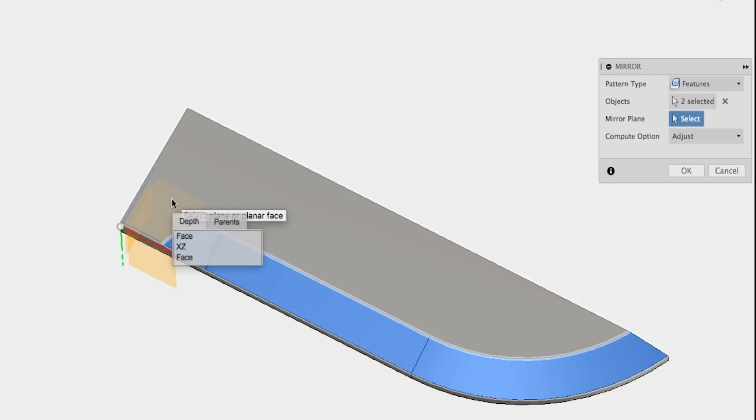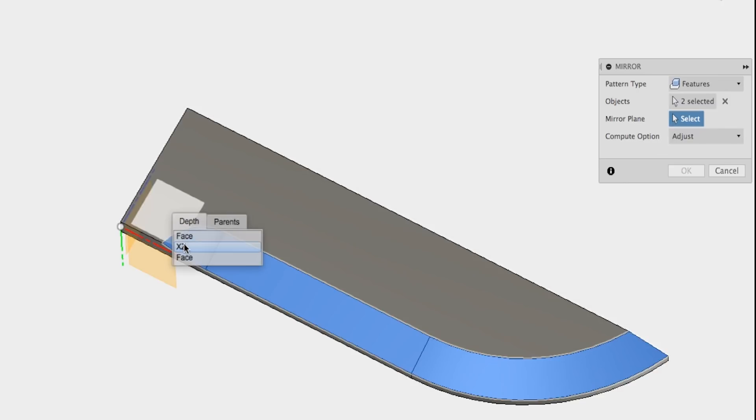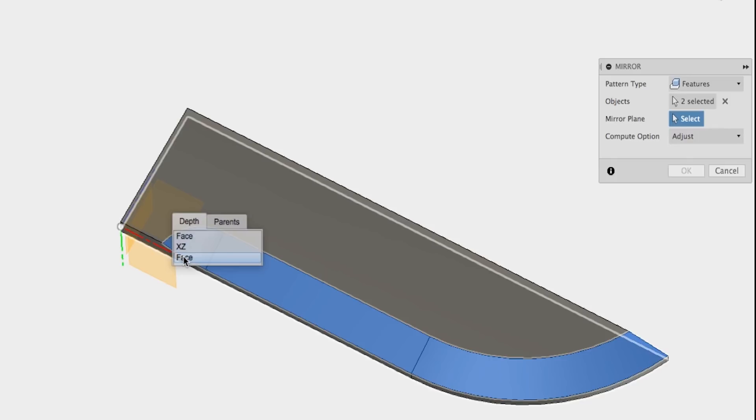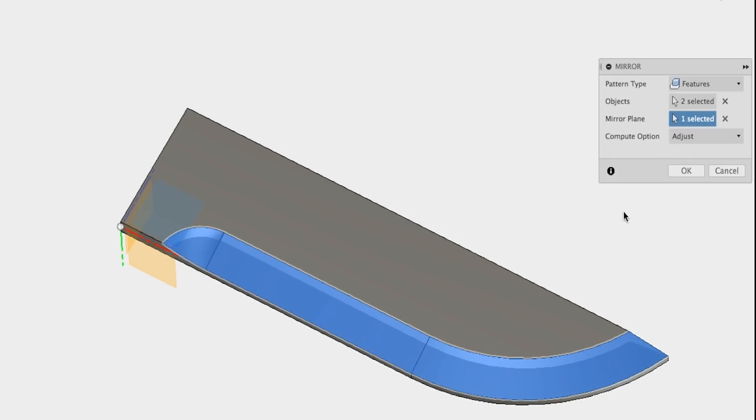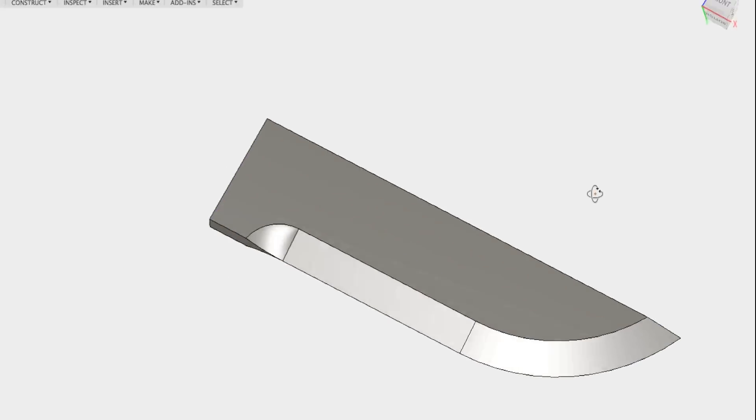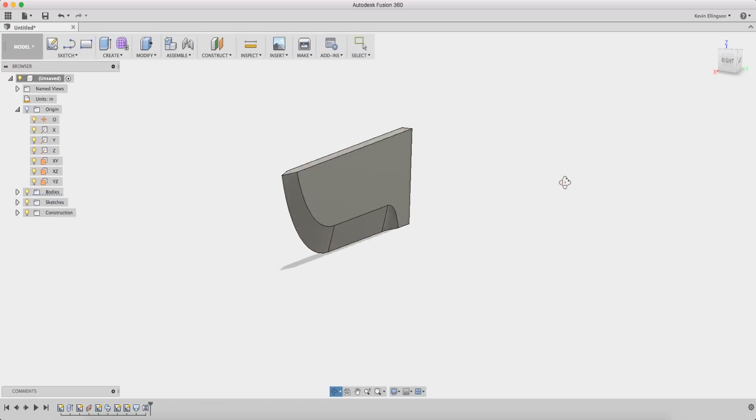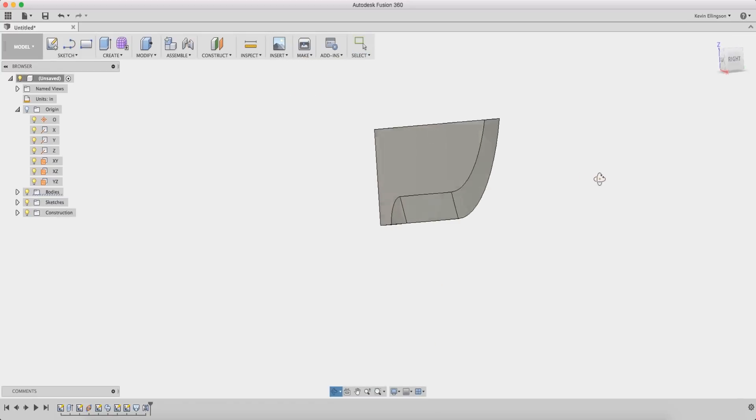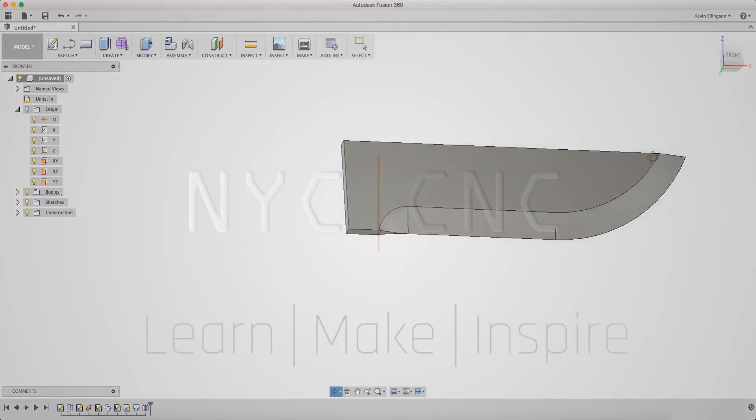I'm just gonna hold my mouse, let go of the mouse button. Now I can see my face. I can see my plane and I can see my other face. I want the XZ plane. I'm then gonna go ahead and click OK. And there you see we get our fully finished knife blade.